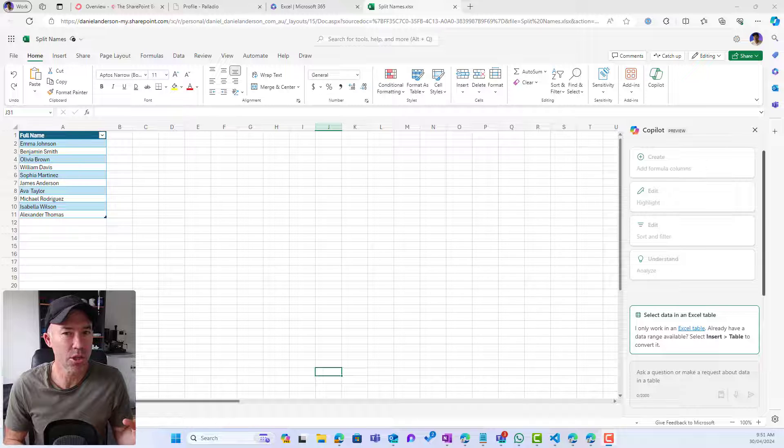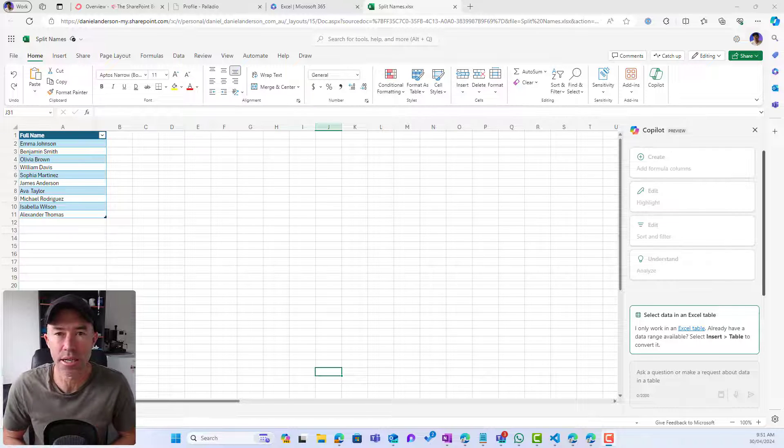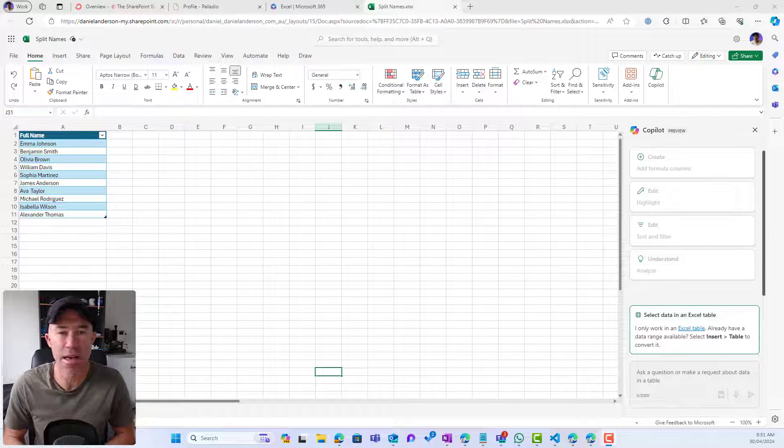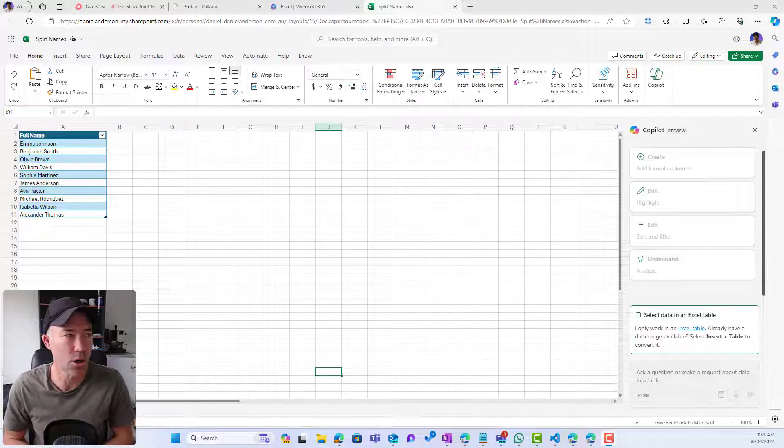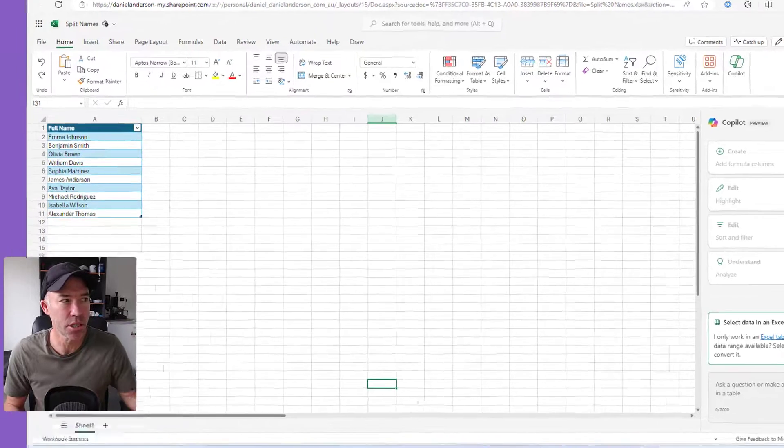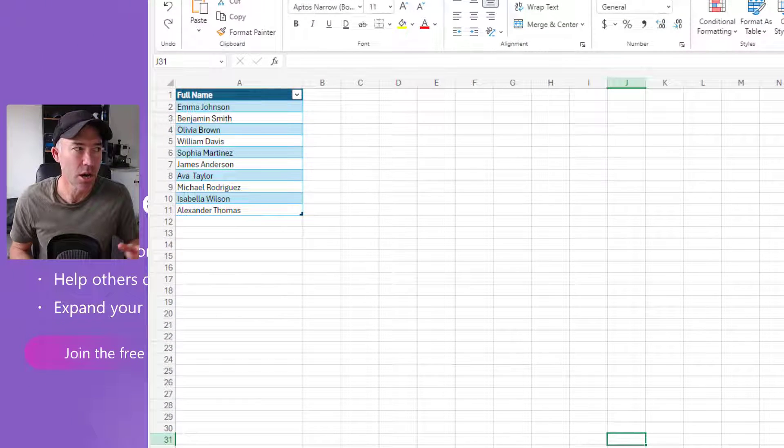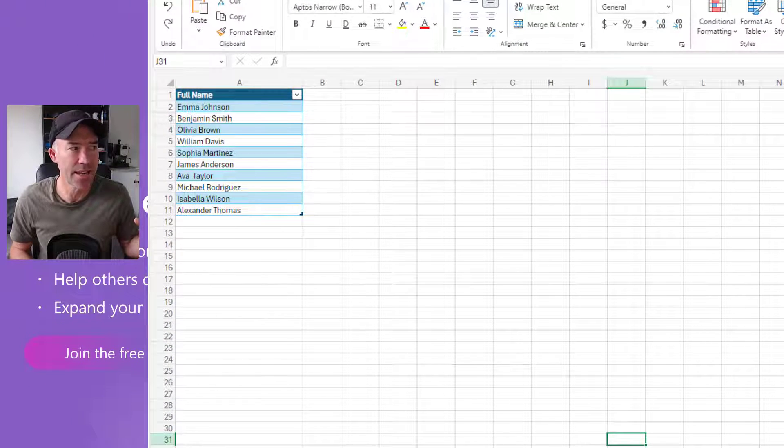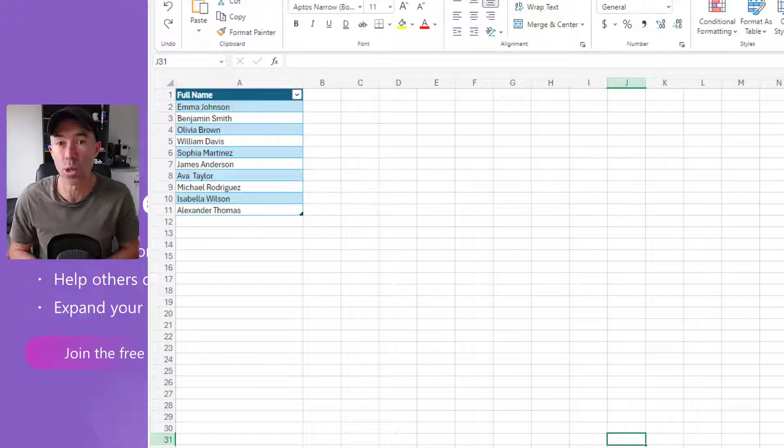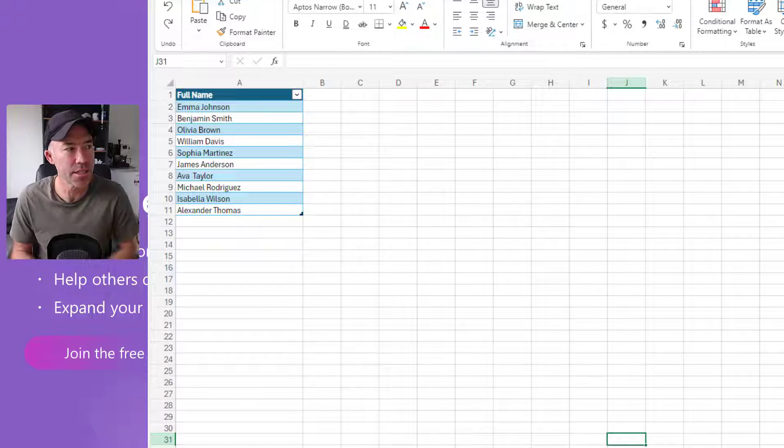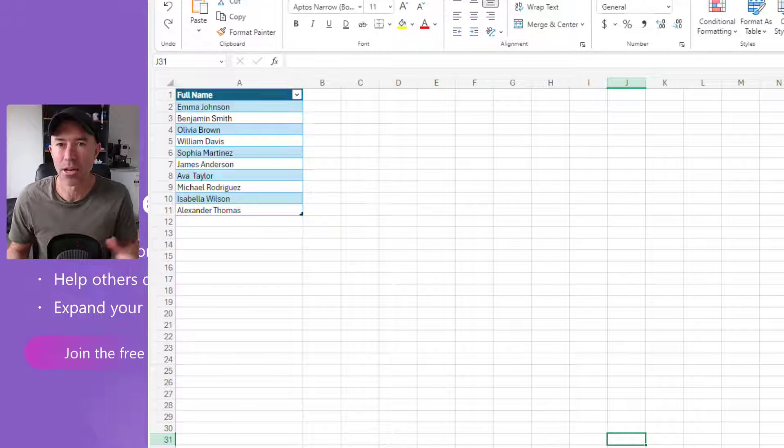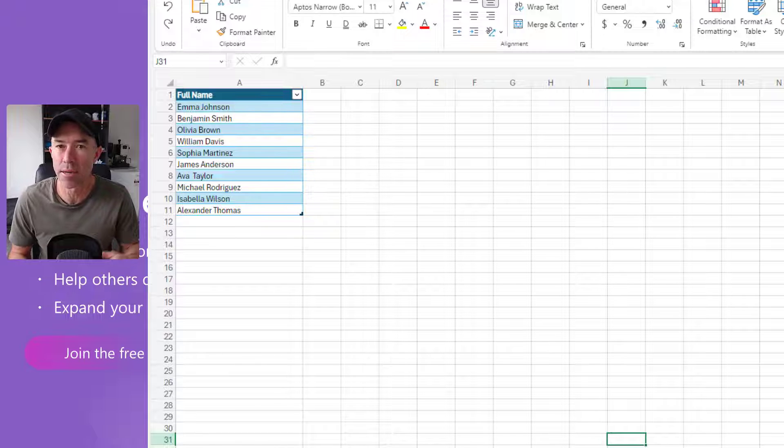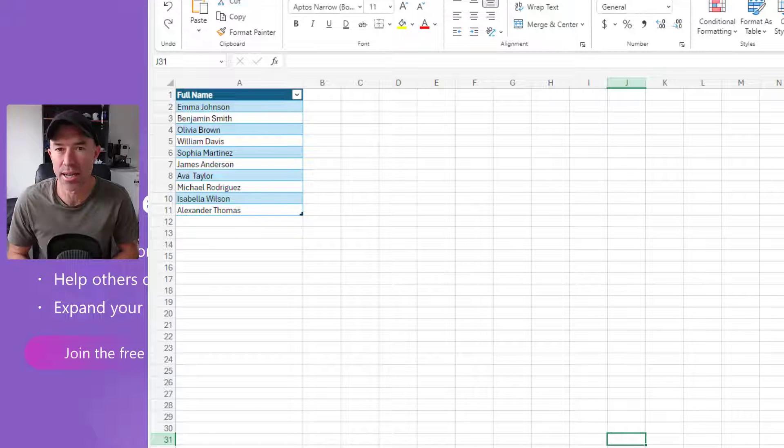A lot of times we've got columns in Excel that we need to split the data out of. For example, here on the screen I've got a column that contains full names. Imagine this column had hundreds of rows in it and we wanted to split this content out.